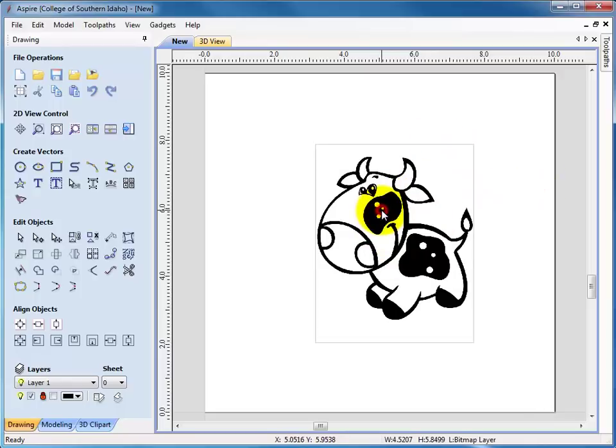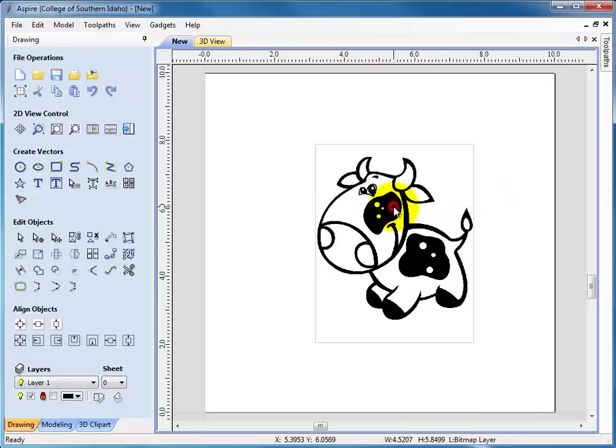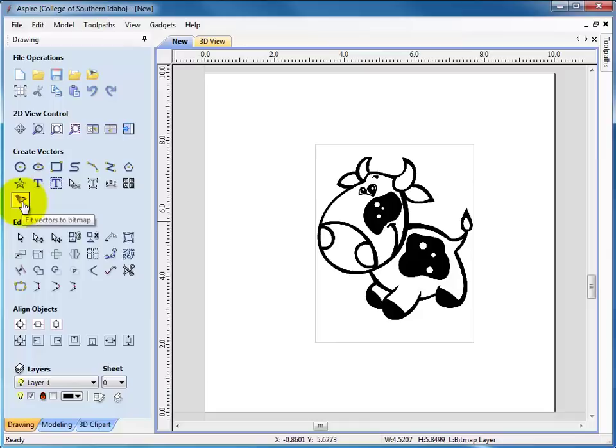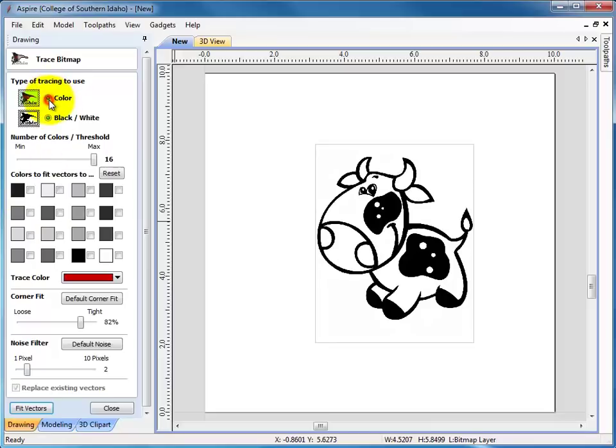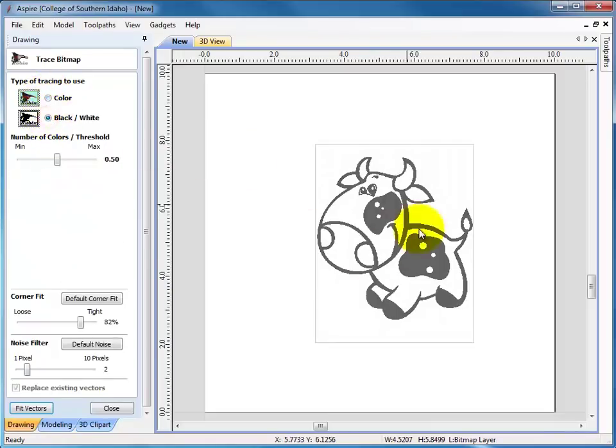So next I'm going to convert it to lines. So I will click on the image, then come over here, and there's a little picture that looks like a bird outline. It says fit vectors to bitmap. That's the one we want. Click on that. We have a choice between color and black and white. Since this is a very nice black and white image, I'm going to leave it as black and white.